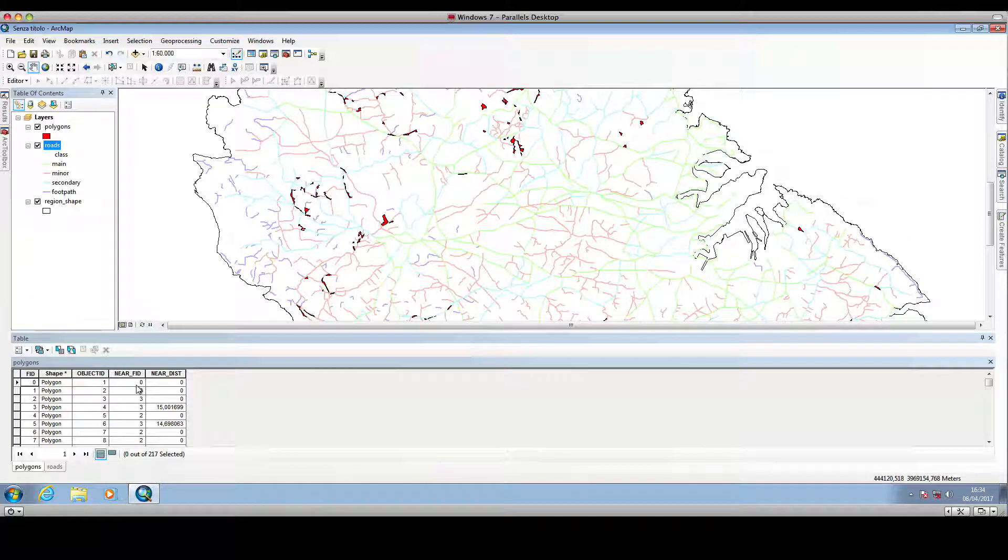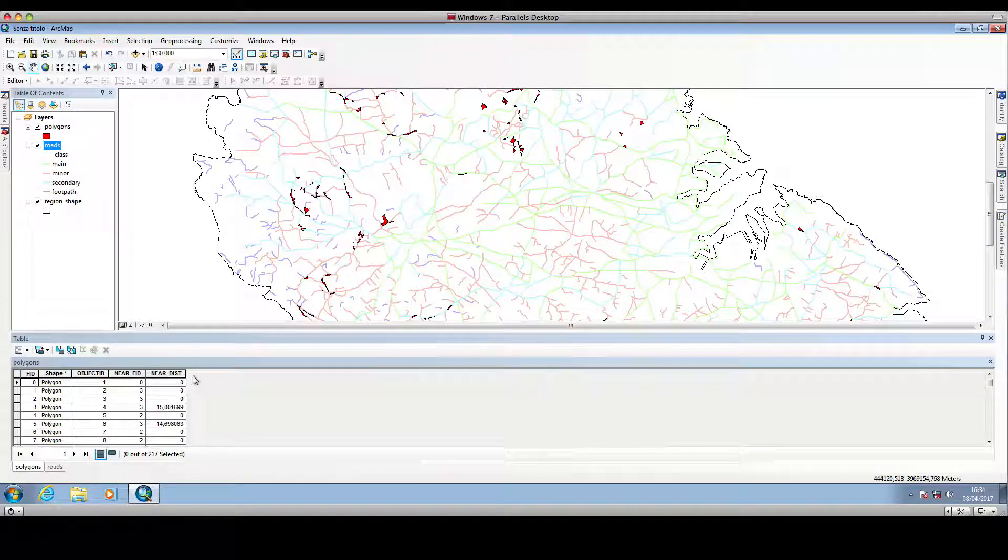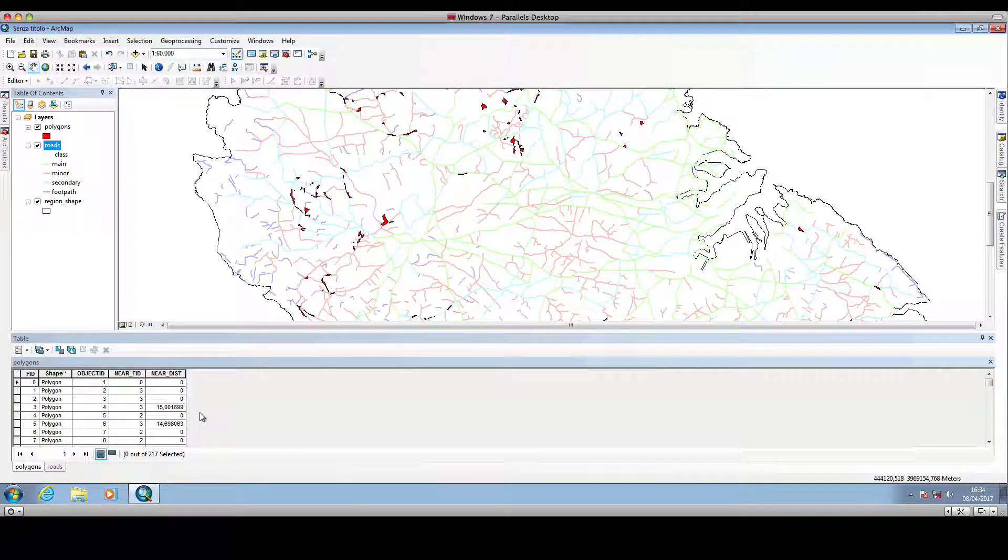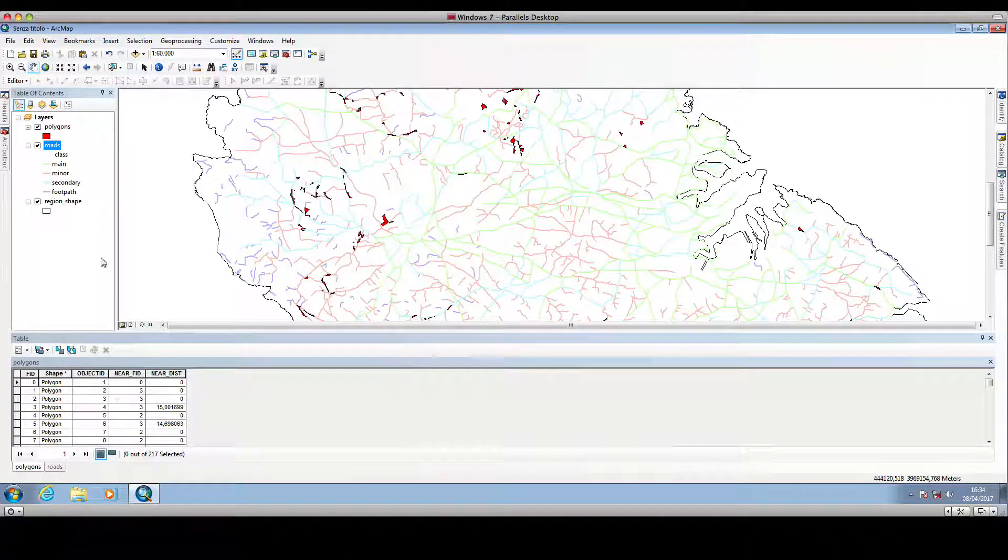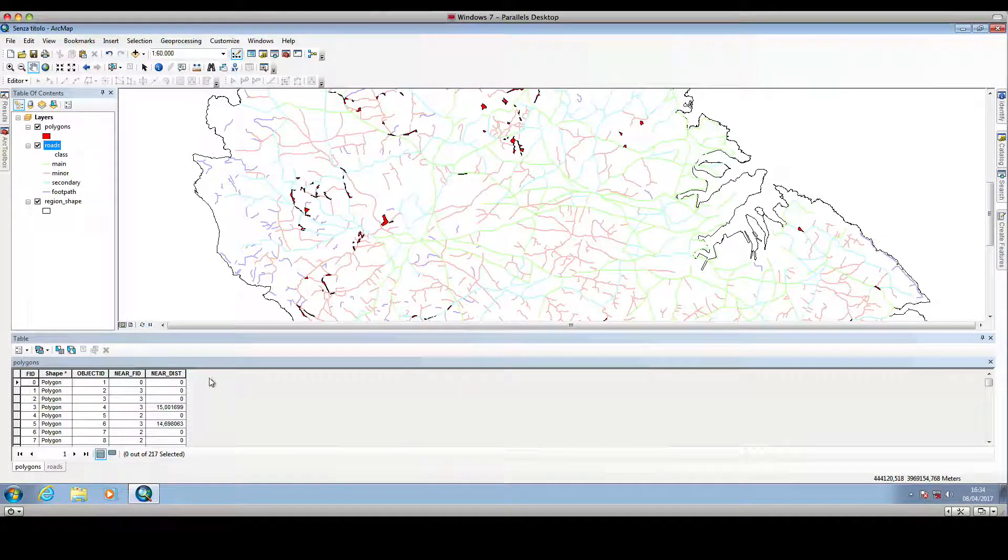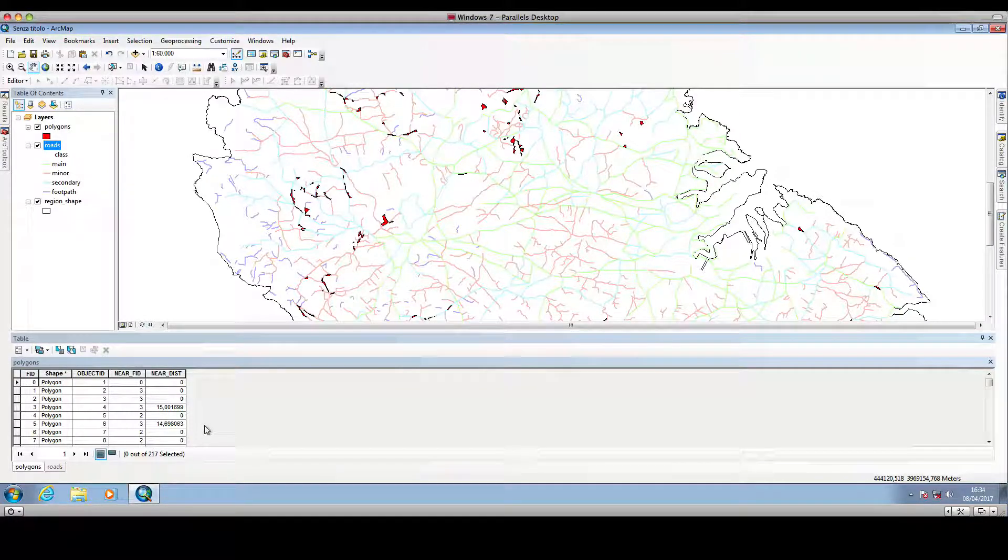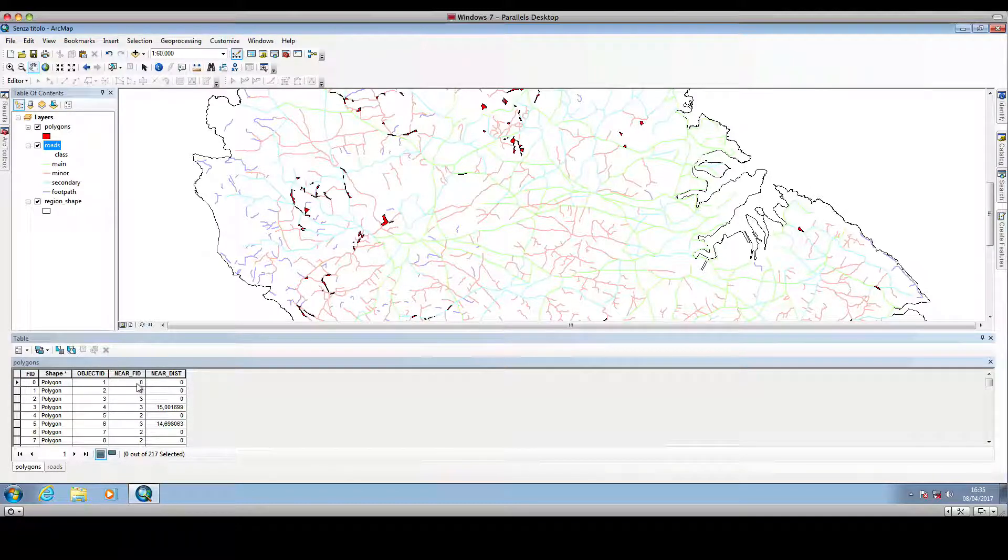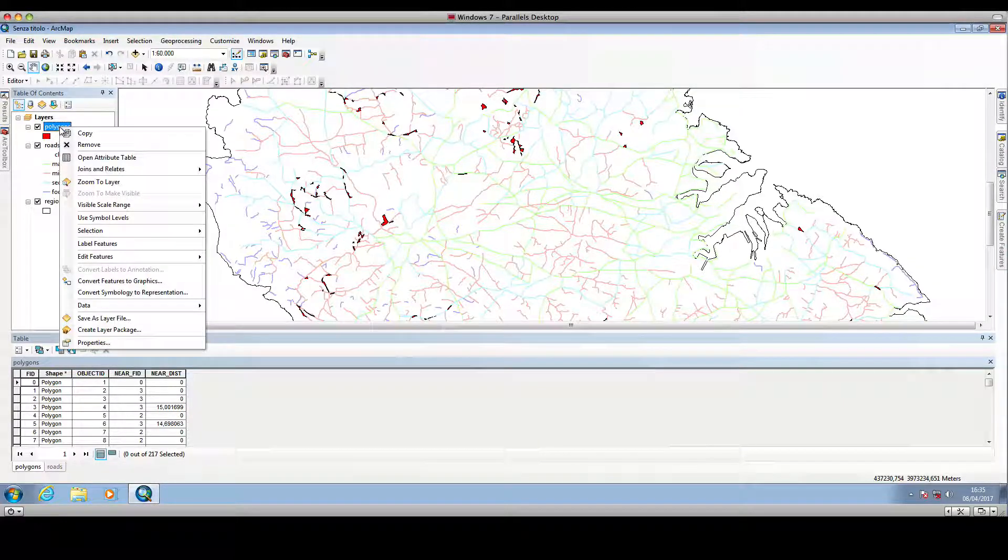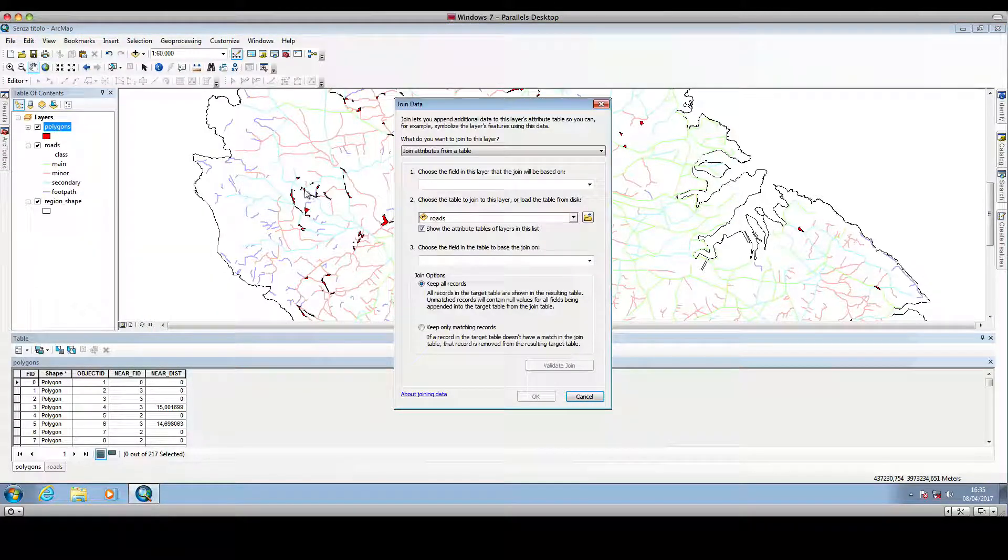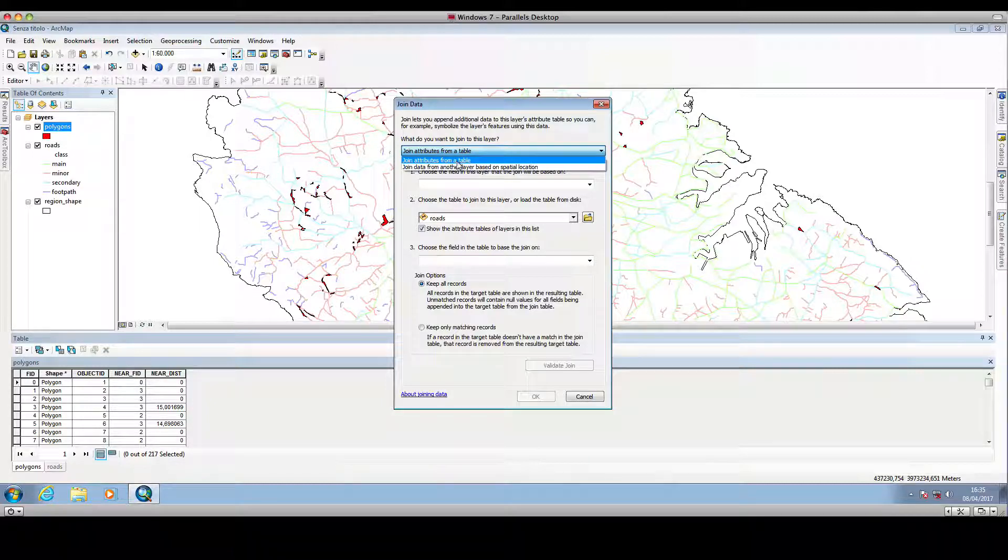So before exporting this dataset for further analysis, we want to add here a column containing values corresponding to the type of road. So we can perform a join, we can join the two tables. In order for us to have in this table a new column containing the corresponding name of this FID value, that is the type of road. So we click on this polygon layer, we go in join and relates, join, we select a join attribute from a table.